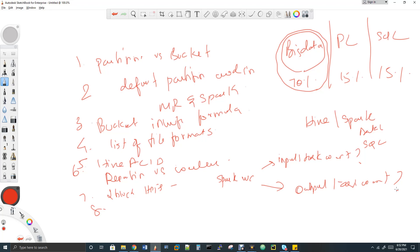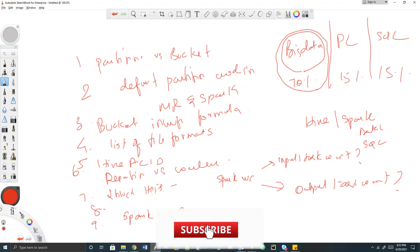The ninth question: write a Spark word count program. You can choose PySpark, Scala, or Java — the choice is yours. One important clarification: PySpark and Spark are not different things. Spark is the engine; the language you use to write it — Python, Scala, or Java — is separate. Python with Spark is called PySpark, but no special names were given for Scala or Java with Spark. Don't confuse them.